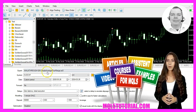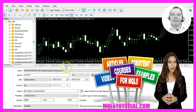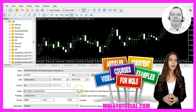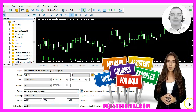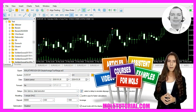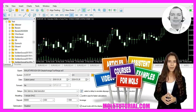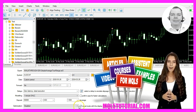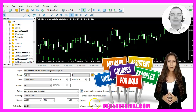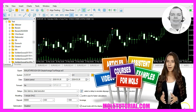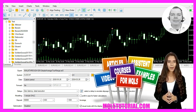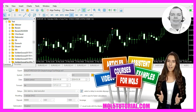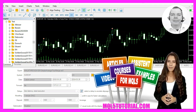In MetaTrader, you want to click on View Strategy Tester and in the Strategy Tester panel, you want to select the Simple Average True Range .ex5 file. Select any currency pair you like and please make sure to enable the checkmark for the visualization option before you start your test.